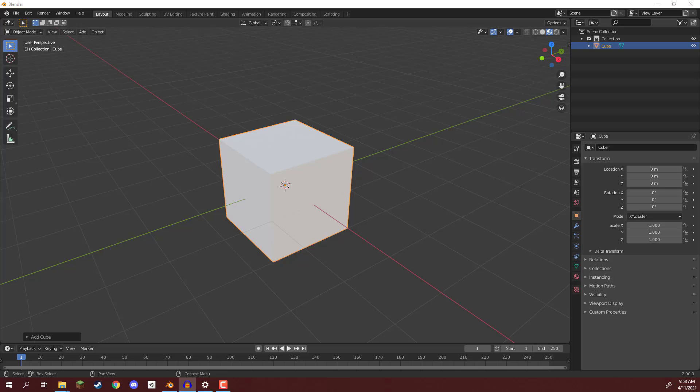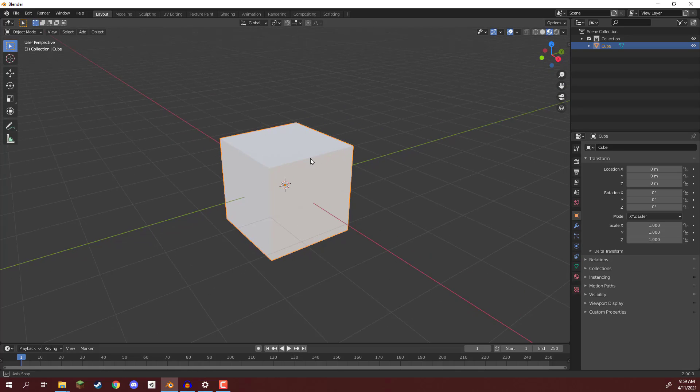Welcome back everyone. In this lesson, we are going to have a look at UV mapping. First of all, I've got ourselves a cube right here.